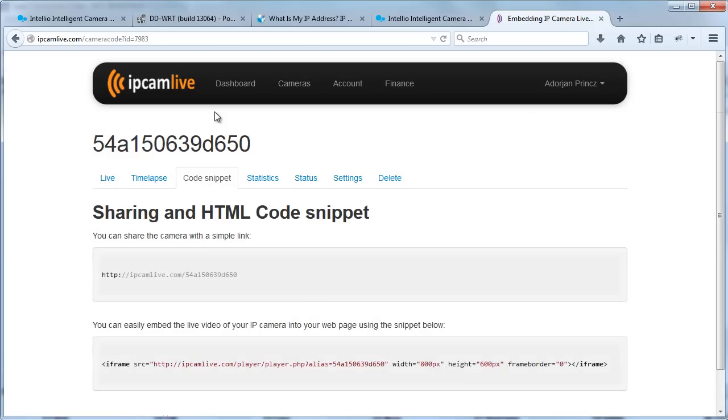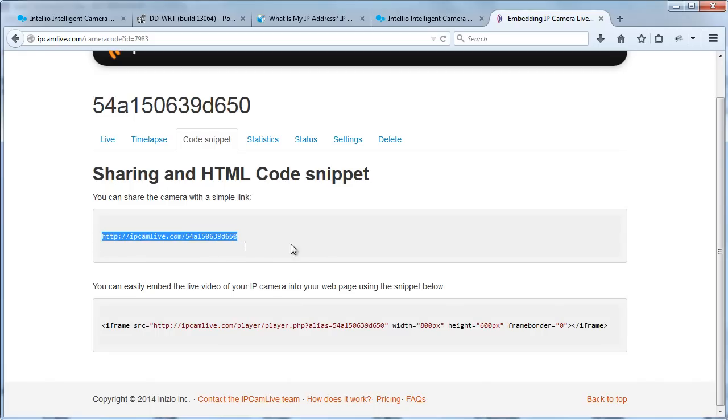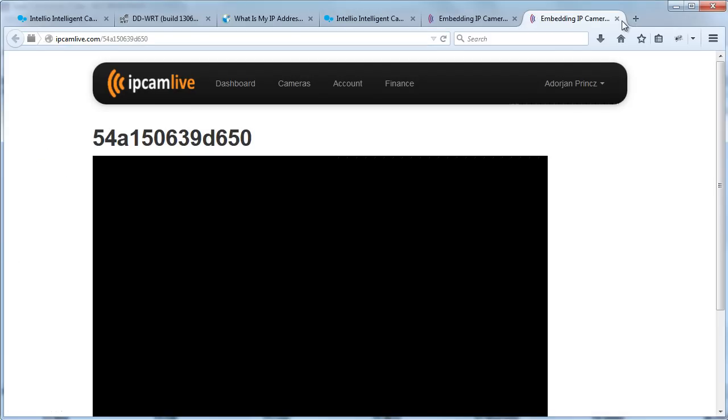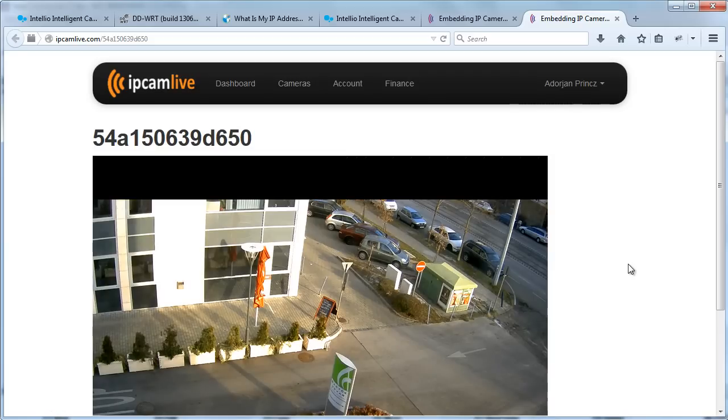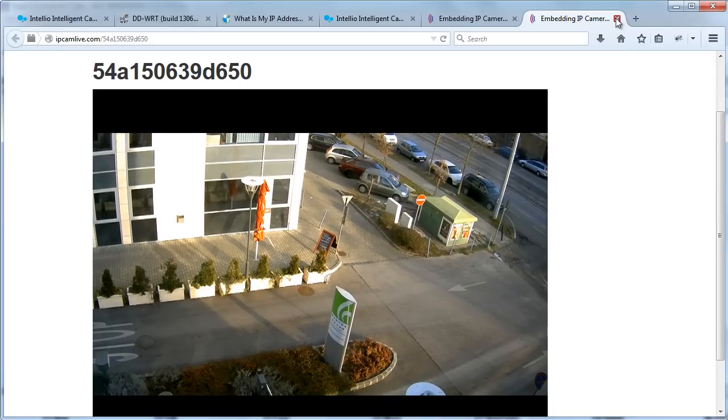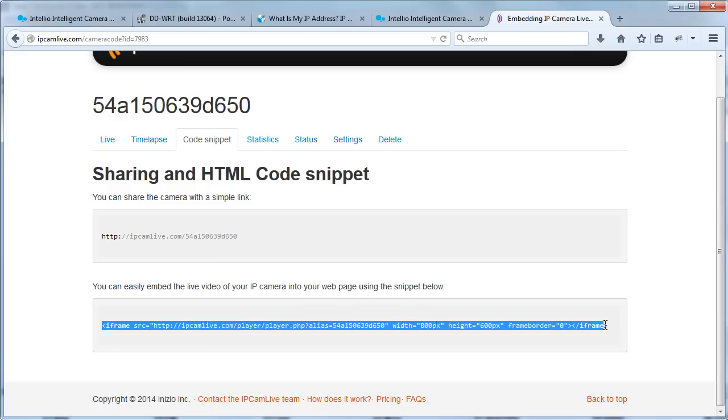On the code snippet page you can find the ways you can share your camera. Every single camera has an alias and the video is accessible by using this alias. You can share this URL and everyone who has this link will be able to watch your camera. To embed the live video is easy as well. You can find the necessary HTML snippet here, so all you need to do is to copy this into your web page.